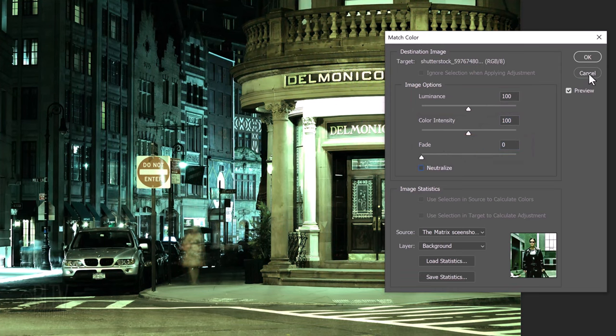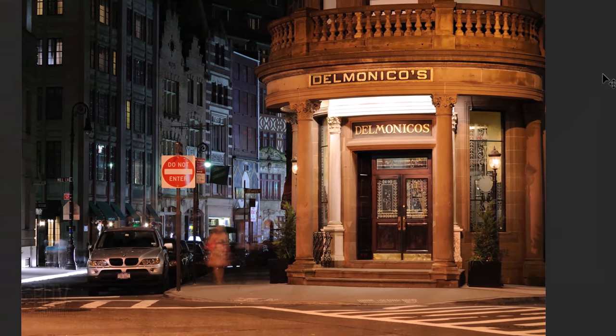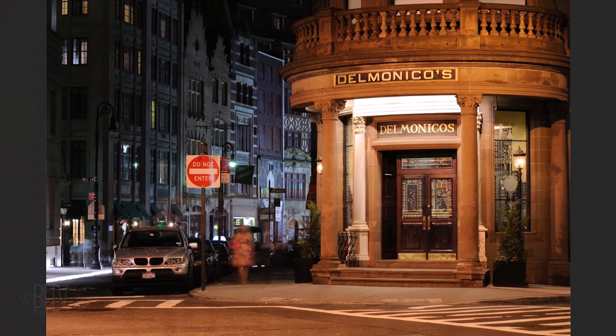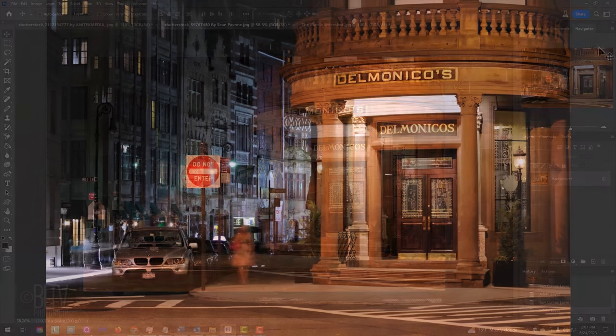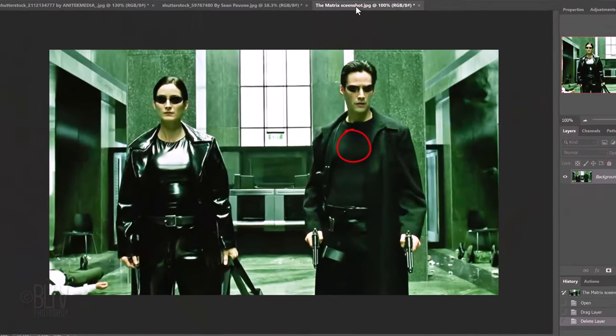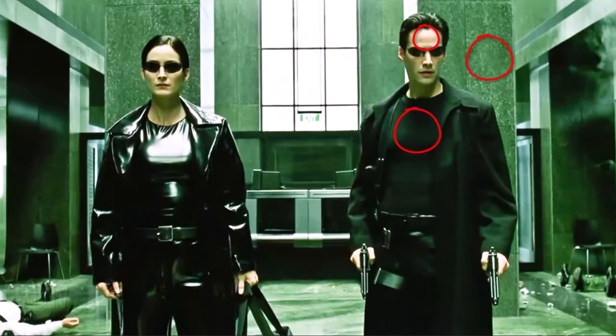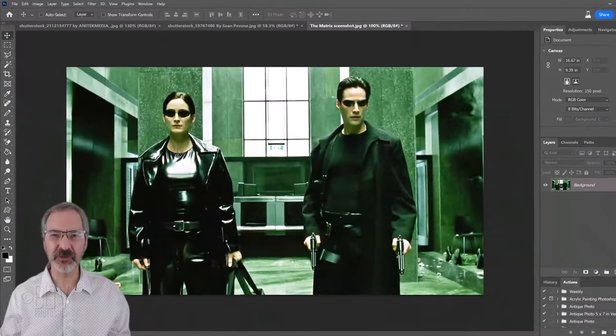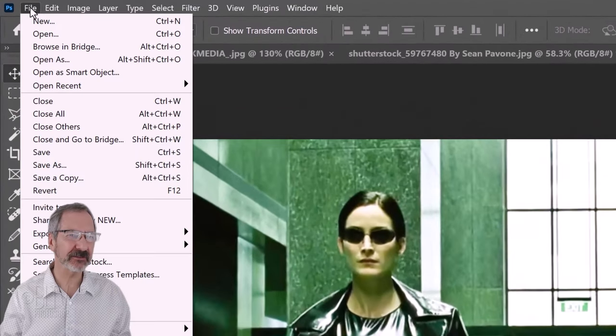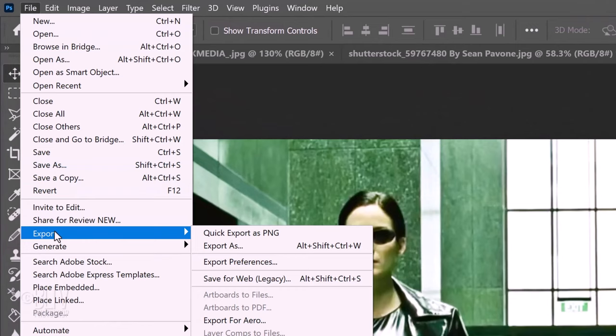I'll cancel this since I'll now show you a more accurate way to match its color grade to our photos by picking the shadows, mid-tones and highlights from the movie's screenshot. The way to do this is to go to File, Export and Save for Web.